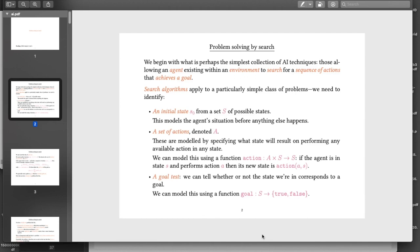We identify some state as being the initial state, which is the one that the agent begins in. We model actions by using a function called action that takes an action and the current state, and gives us the new state that results from performing the action. And we need a way of knowing whether we've got to a goal — that corresponds to a function called goal that takes a state and identifies it as being a goal state or not.